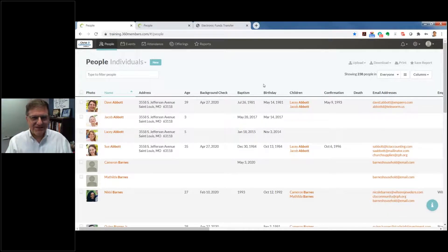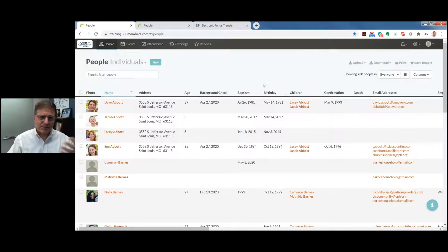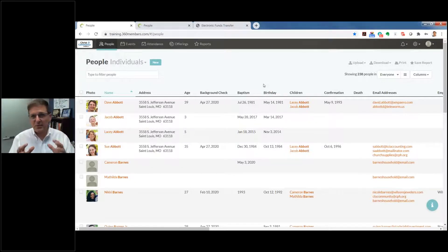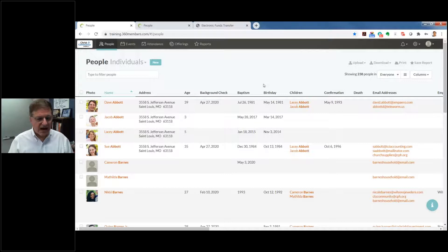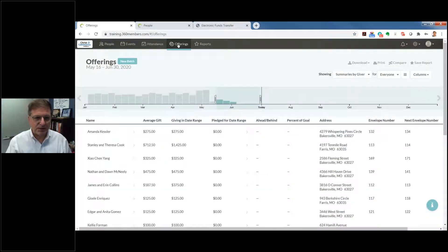So those are the navigational tools. Let's put the software to work and take a quick look at offerings. While it's important to keep track of your members, it's also very important to keep track of your members' tithes and givings. The offerings tab allows us to do just that, and it is also very highly customizable.